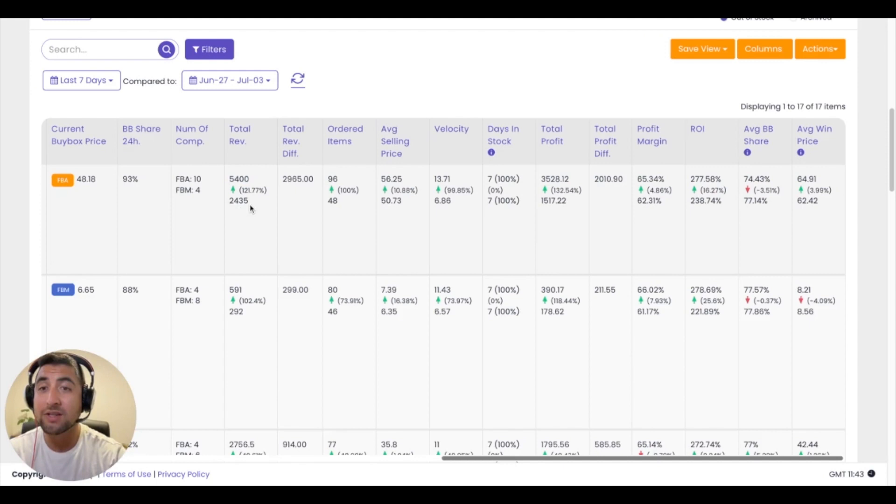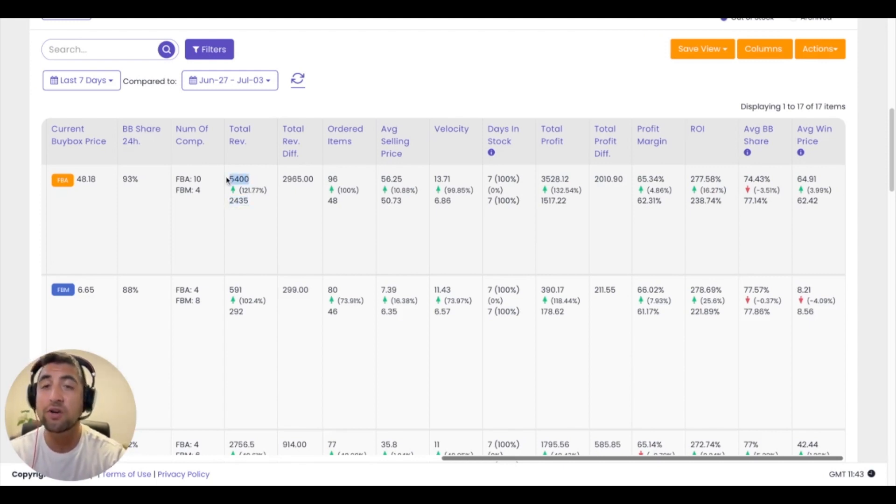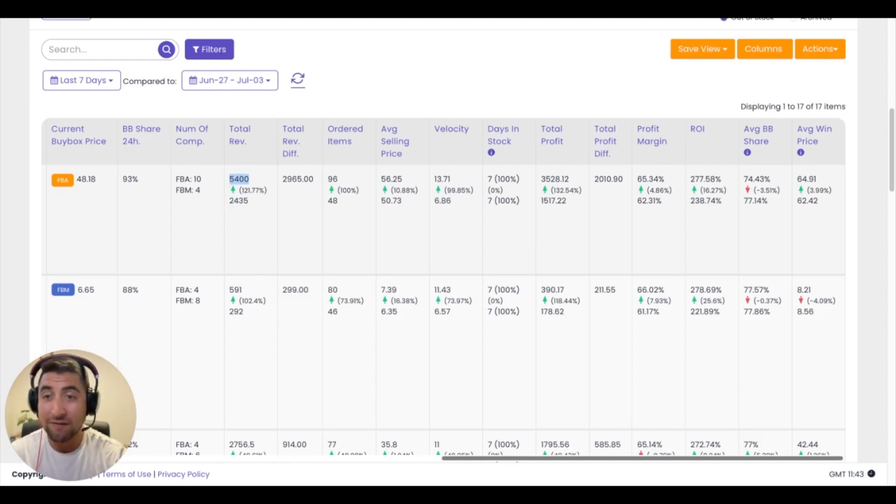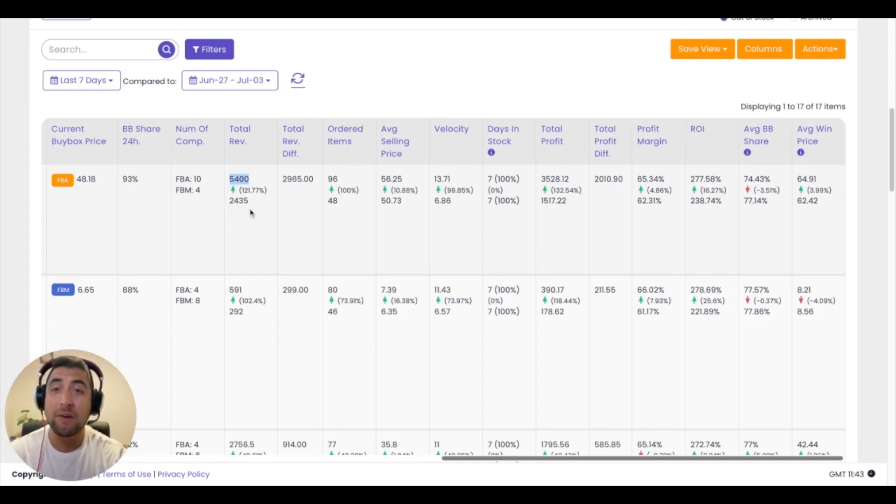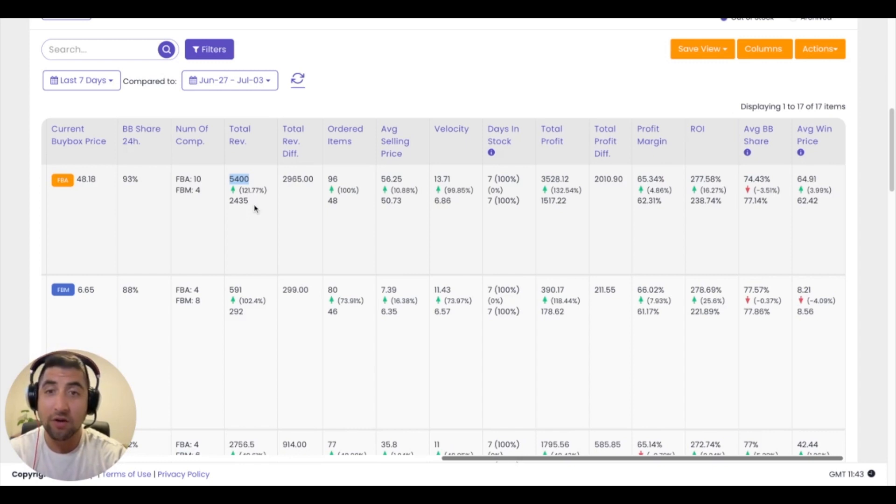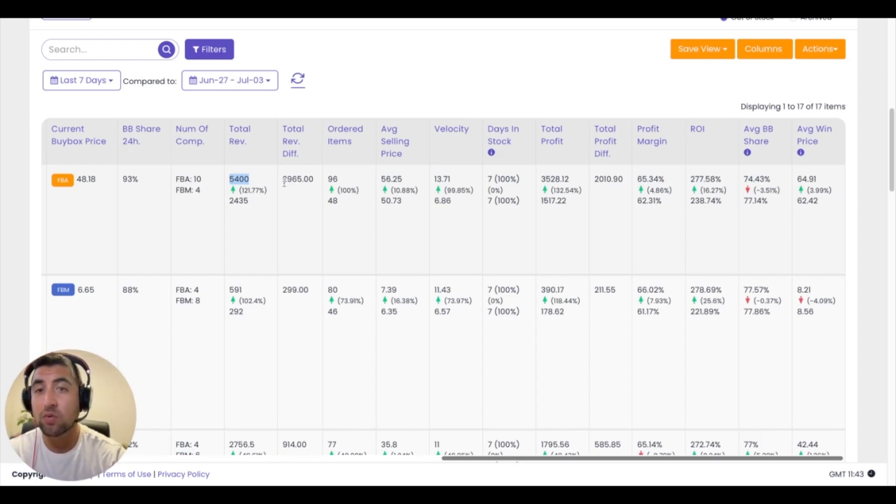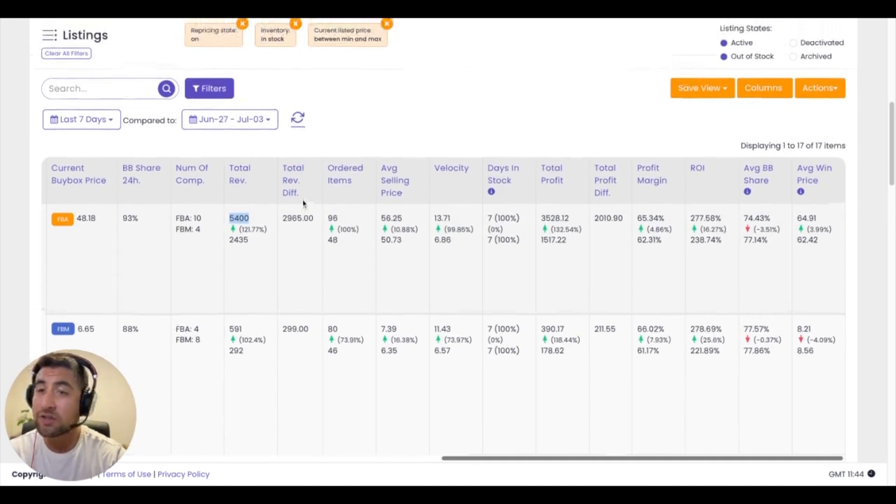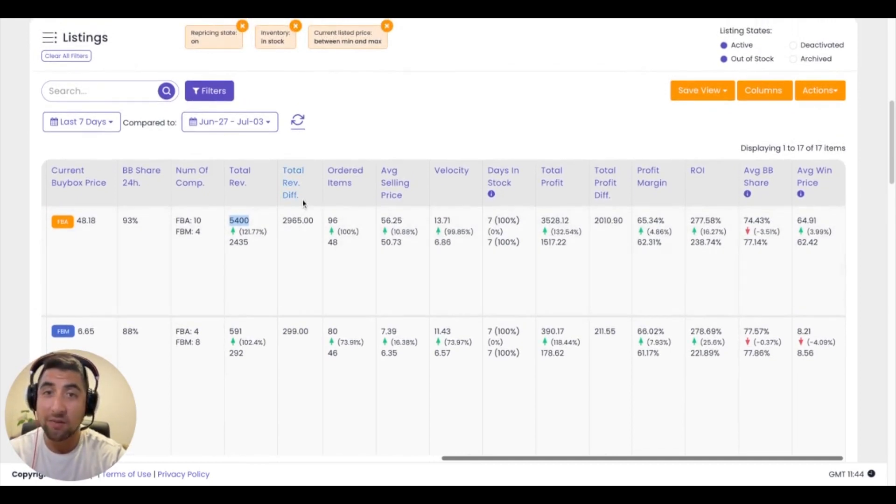Here on this specific item, we had five thousand four hundred dollars in the current seven day period, and the seven day period between that was twenty-four hundred dollars, which led to a total revenue difference of twenty-nine hundred dollars here, which you can see in this next column.